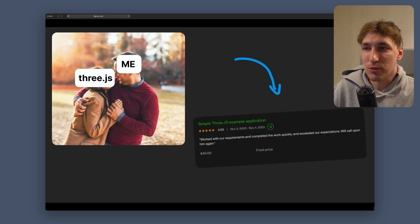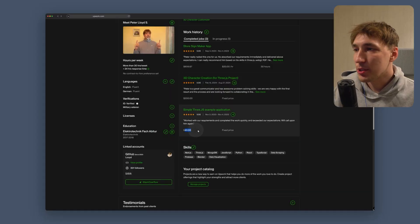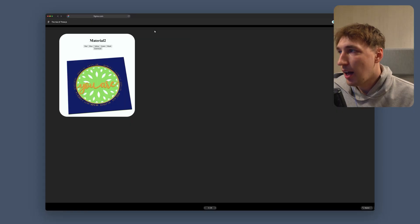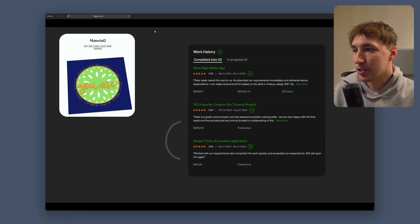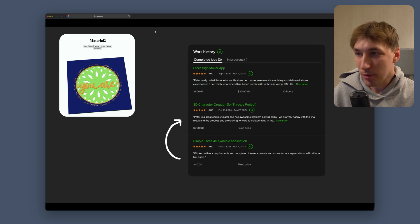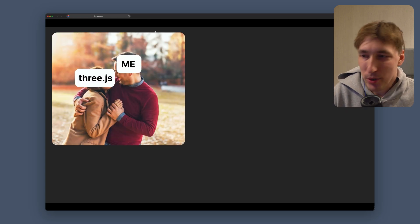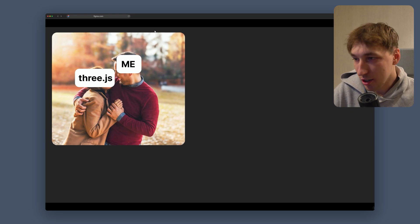3JS is the reason why I actually got my very first money with coding — I was paid 40 euros. That small project kind of snowballed into me getting a few other projects, so my love for 3JS is pretty deep and long.